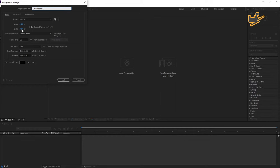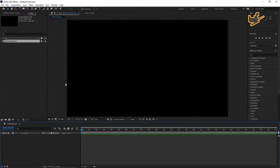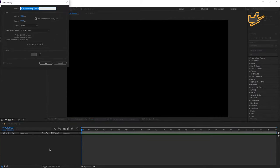First of all, take a new composition and rename it 'Unfold Banner' or you can rename it with anything. Make it 1920x1080 and 26 seconds long. Hit OK. Press Control+Y for a solid and rename it 'Element'.